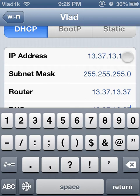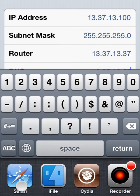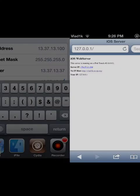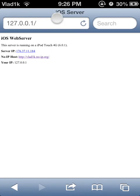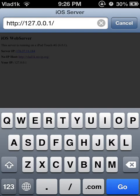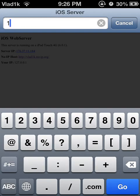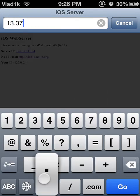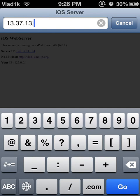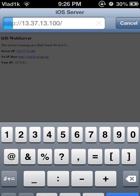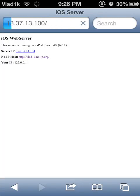Note the last three digits. It's the same way — 13.37.13.100. And again, it loads up.